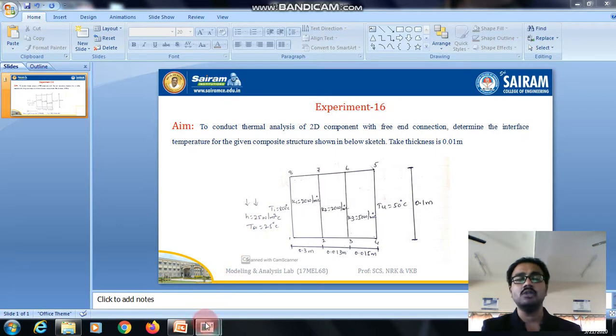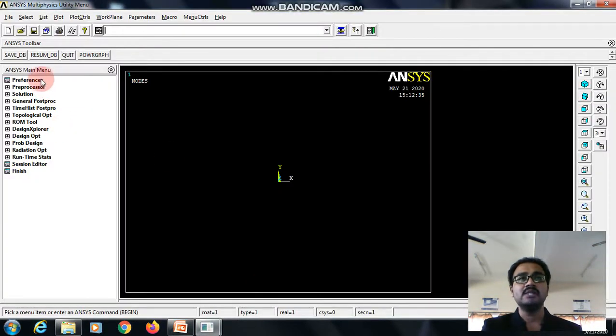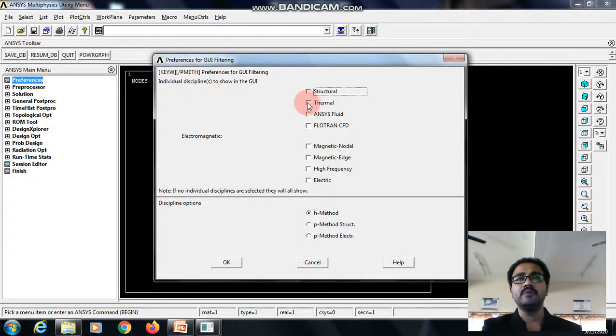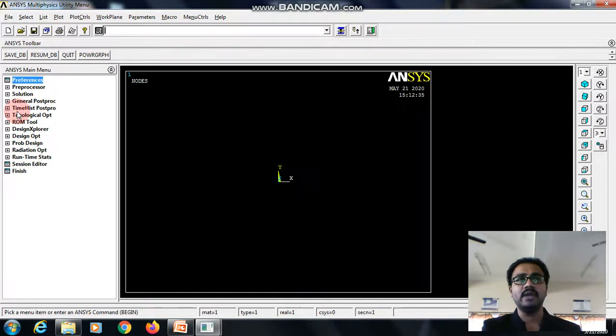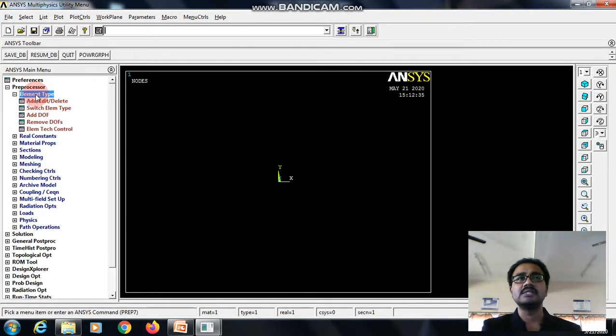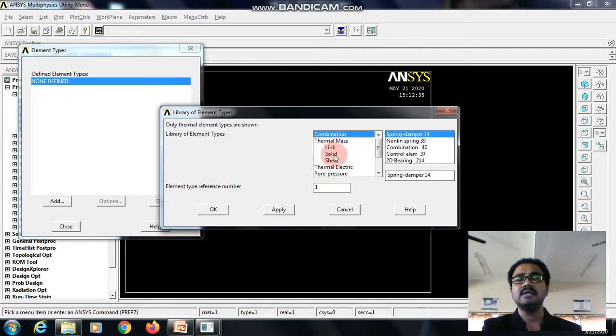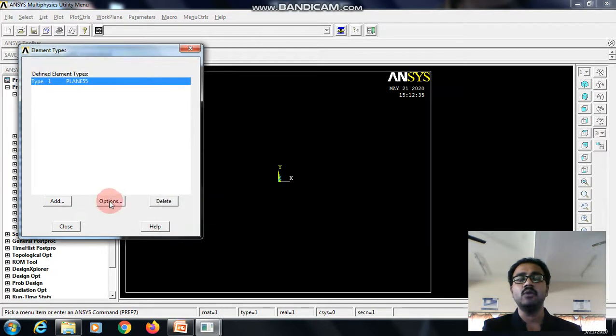We will see how to solve this problem in ANSYS. First, go to preference, thermal, okay. Pre-processor, element type, add, edit, delete. Add, select solid as the element type, give okay.